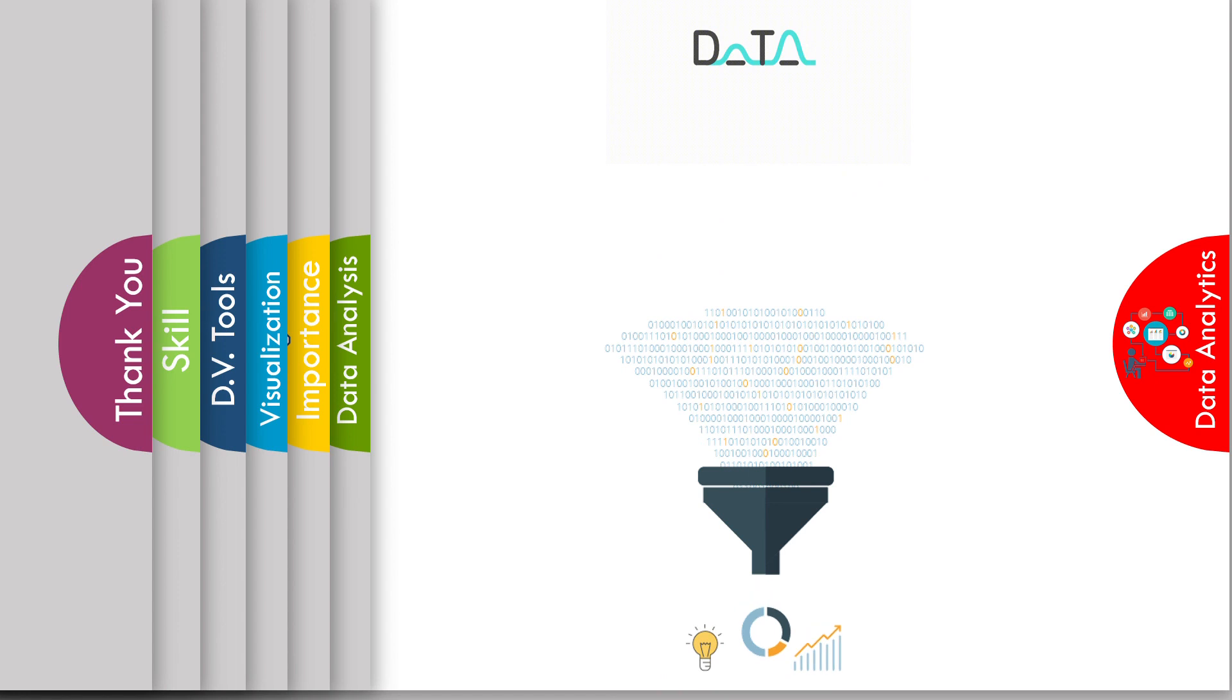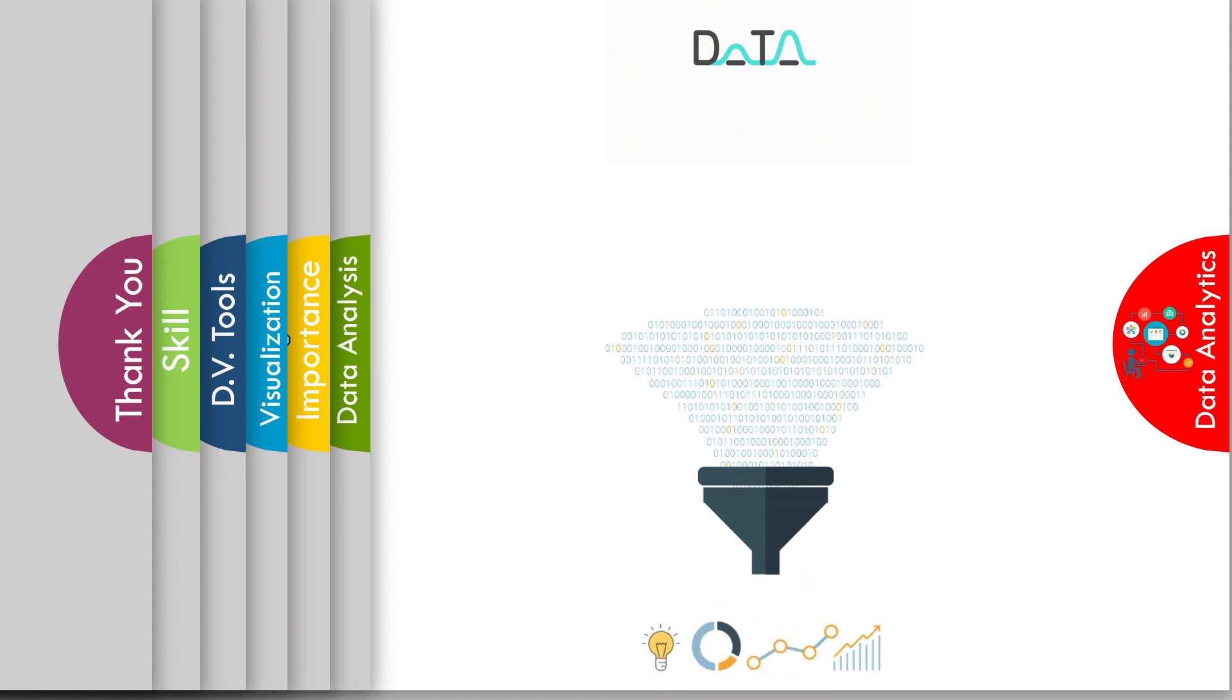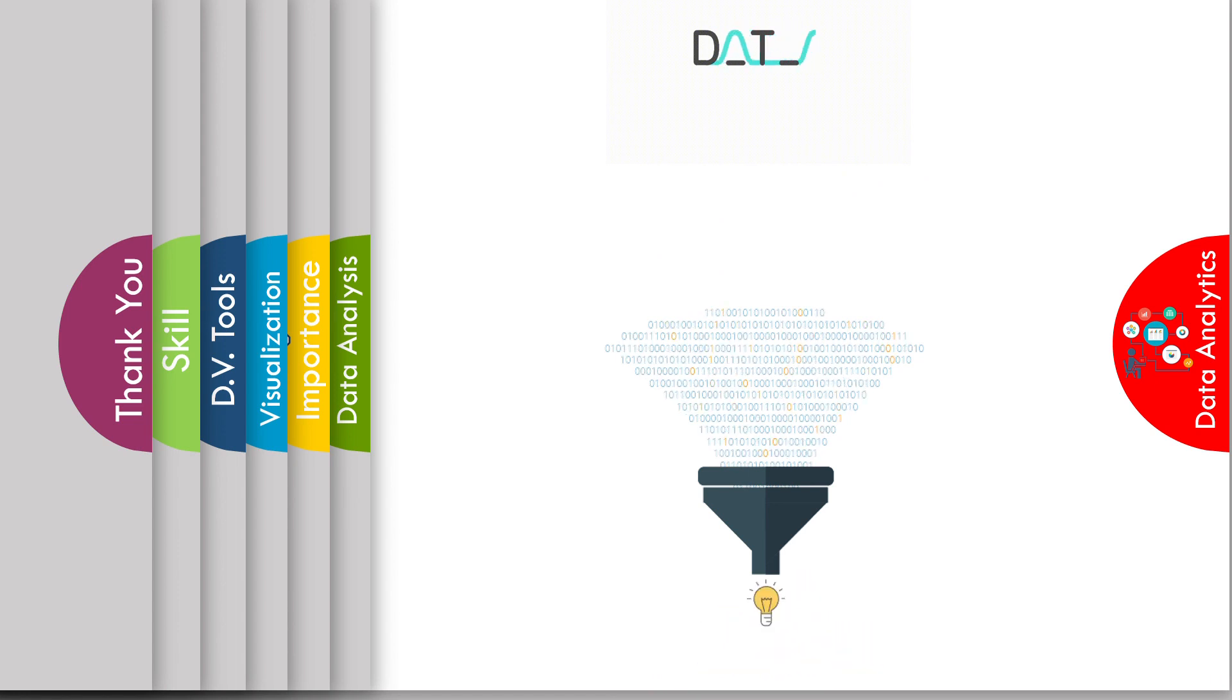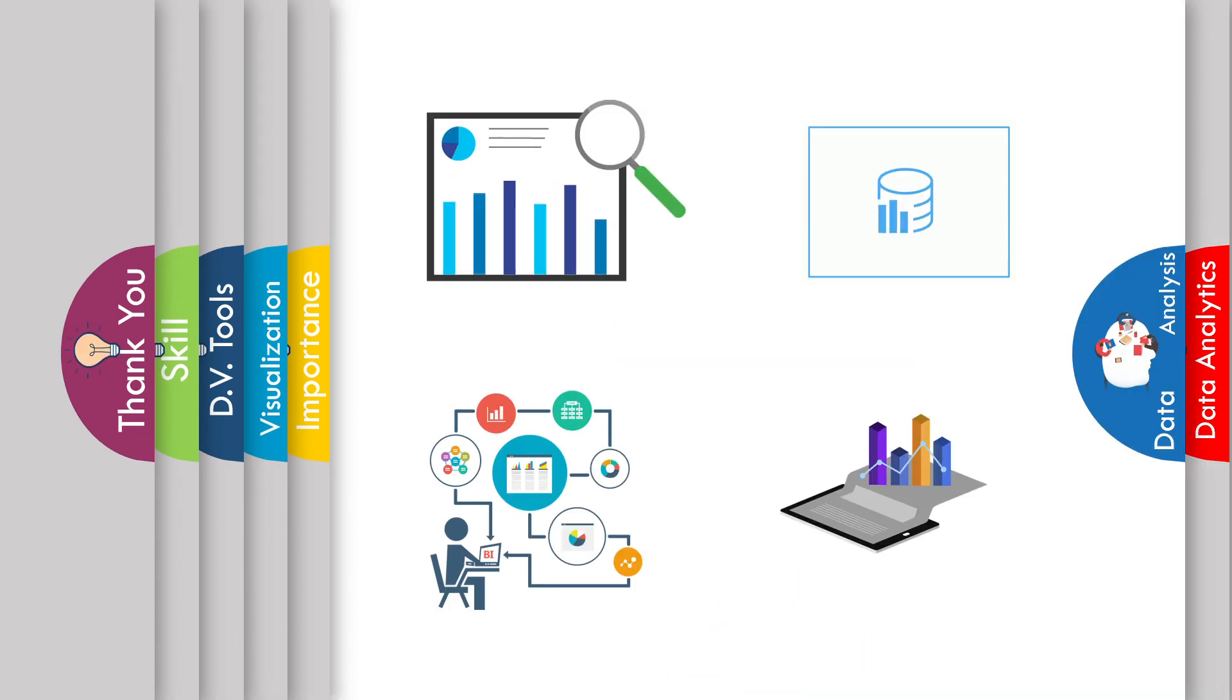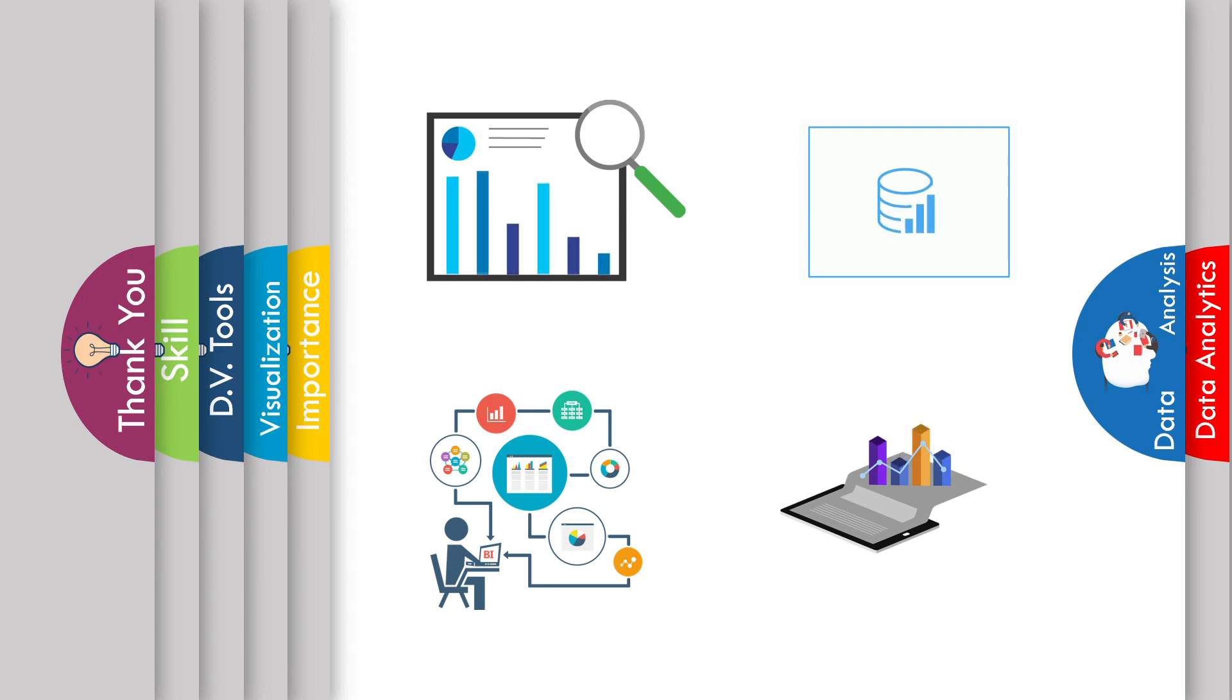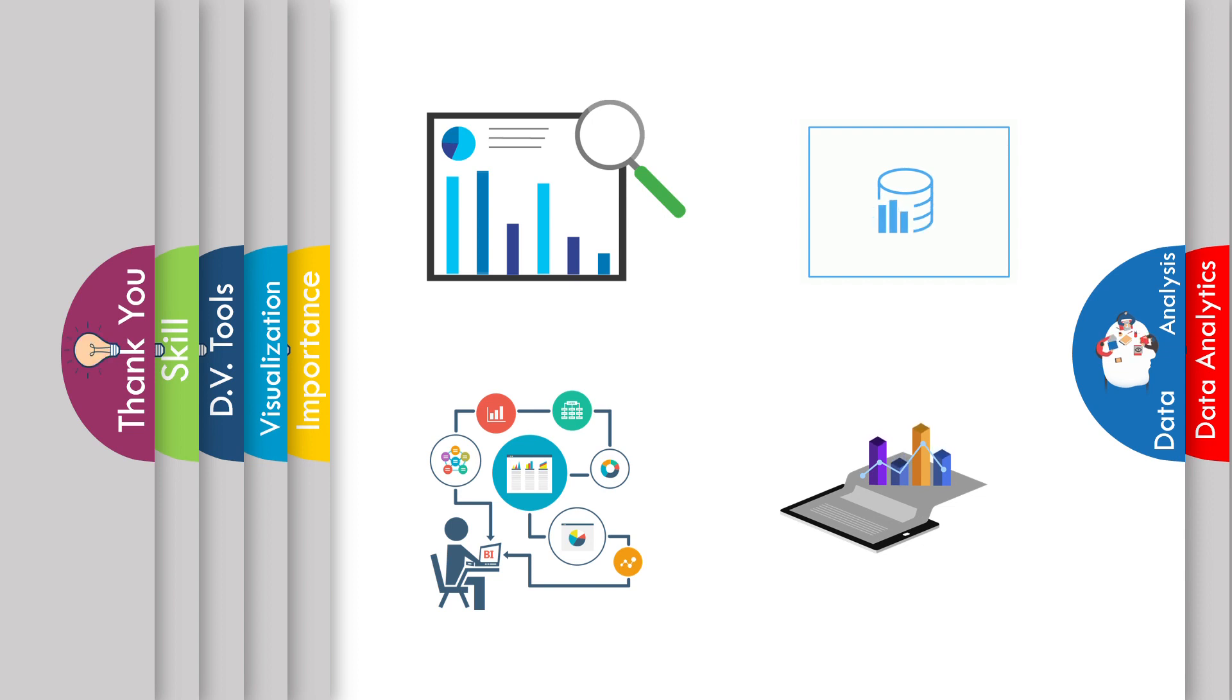Let's start with data analysis. Data analysis is the process of evaluating data using analytical and statistical tools to discover useful information and aid in business decision making.